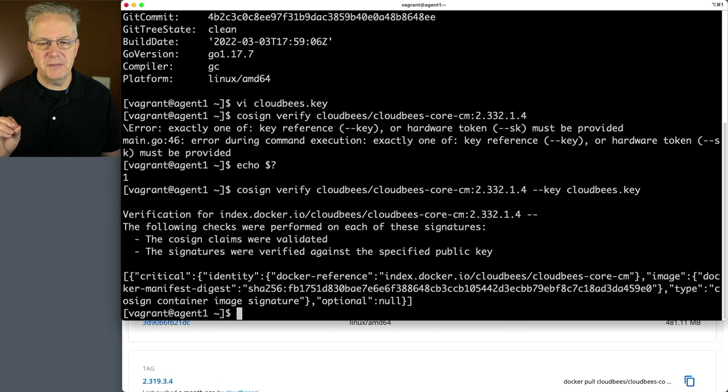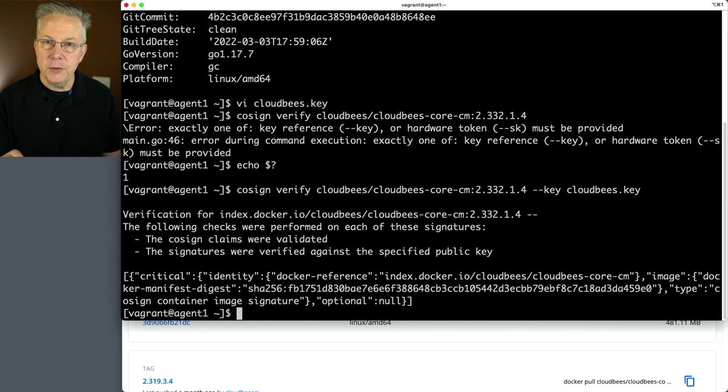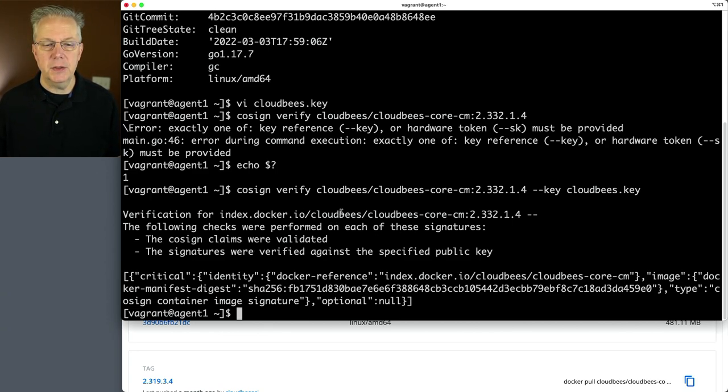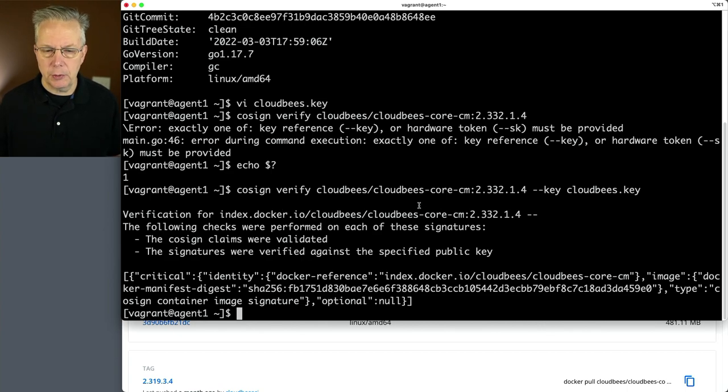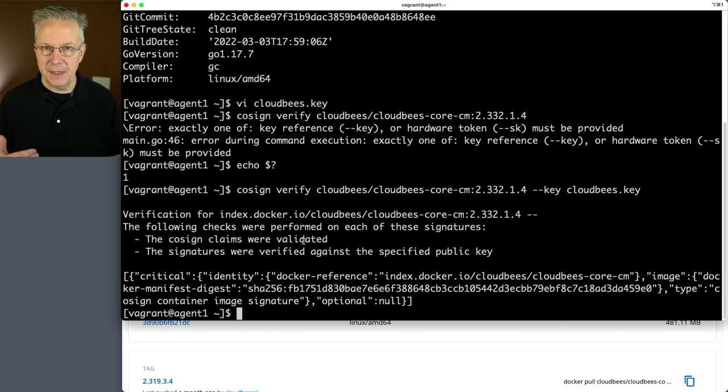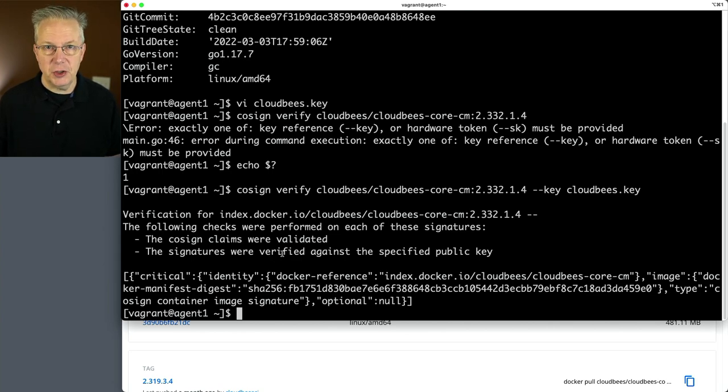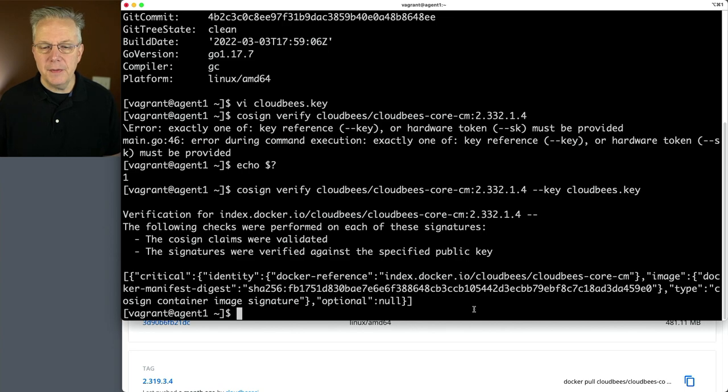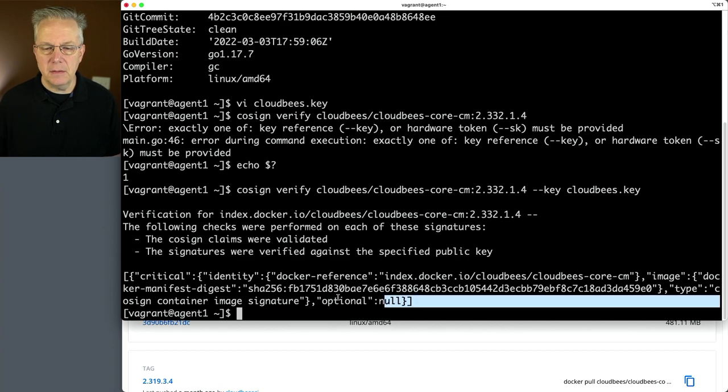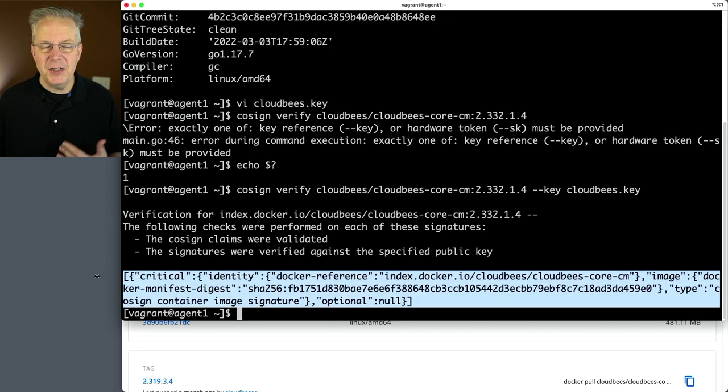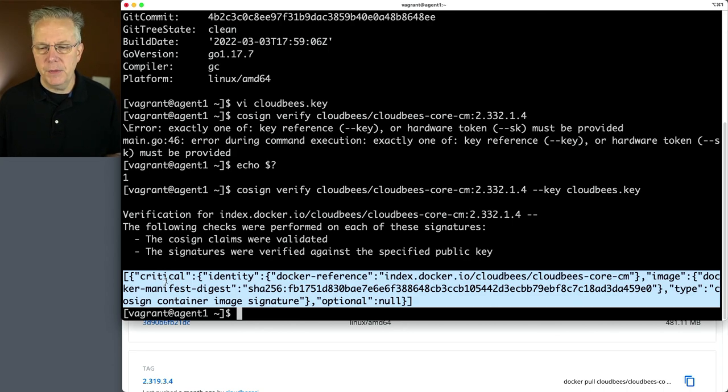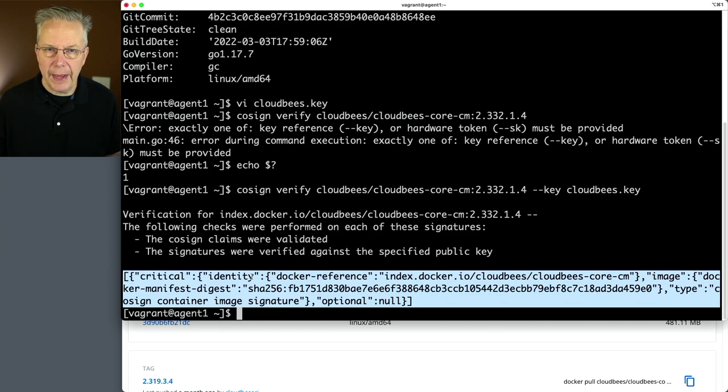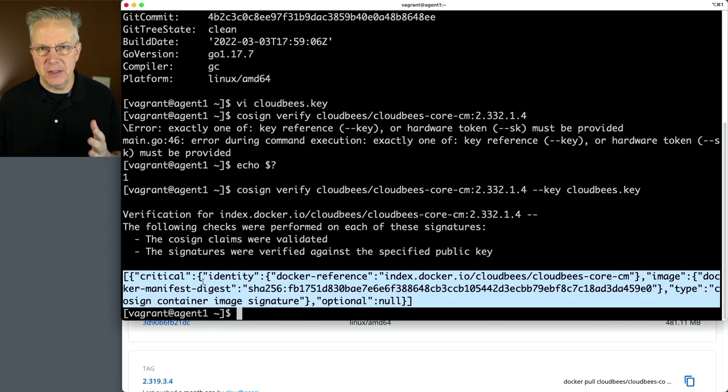And what it's doing is validating the signature using the public key. What we can see here is that the following checks were performed on each of these signatures. So it's verifying against that image. I don't have the image local. The cosine claims were validated. That tells me that everything passed. The signatures were verified against the specified public key. And then you get this JSON blob showing up at the bottom. It just gives you some information. Don't be scared of the critical. It's just information for this output, not a critical failure. It's just how this JSON blob is formatted.